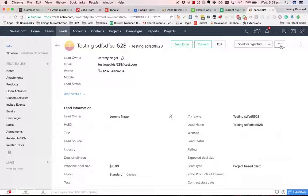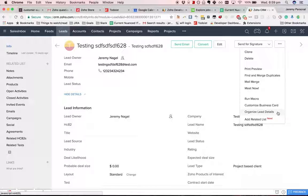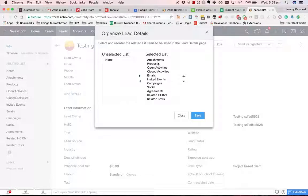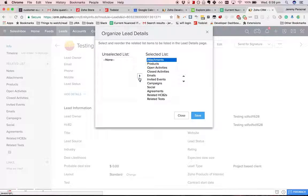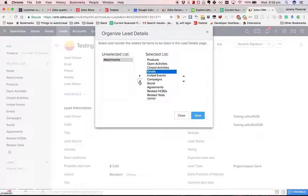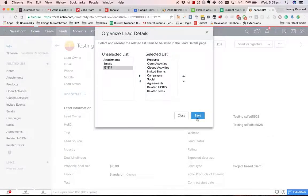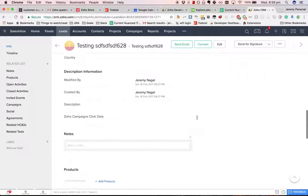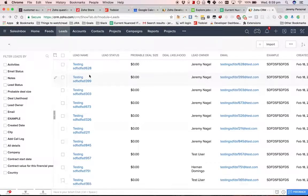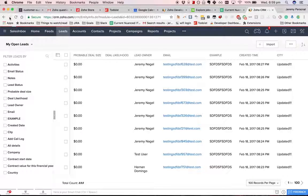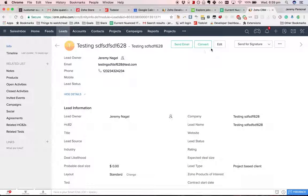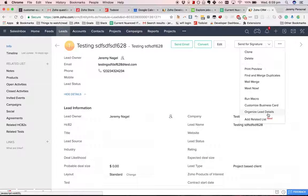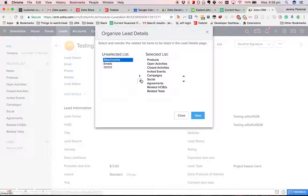What you can do is go to organize lead details here, and then you can unselect certain lists that are not relevant. And then you don't have attachments anymore. You can also reorder them.